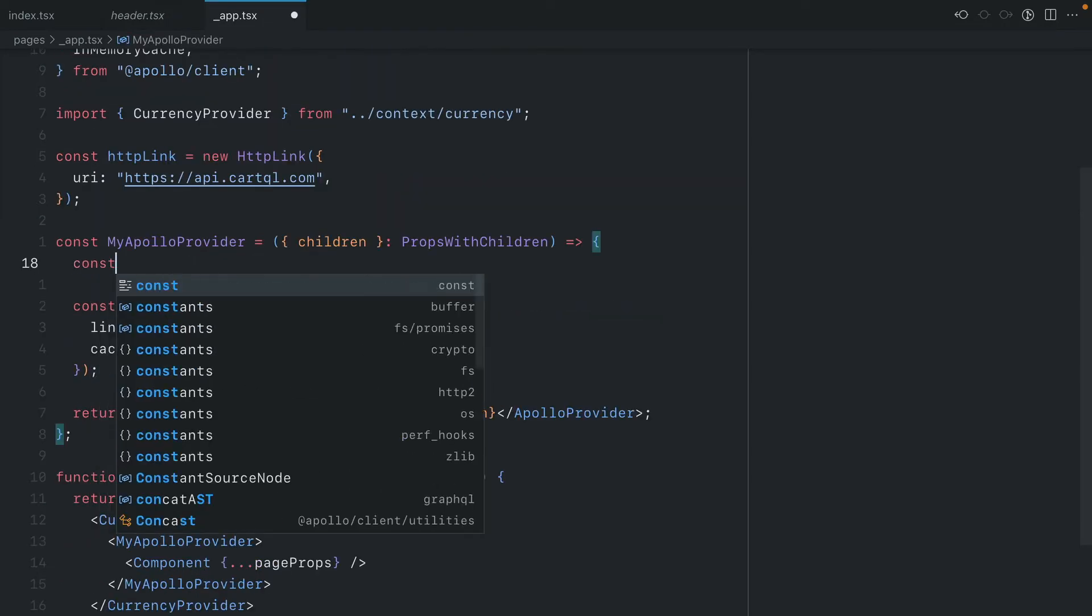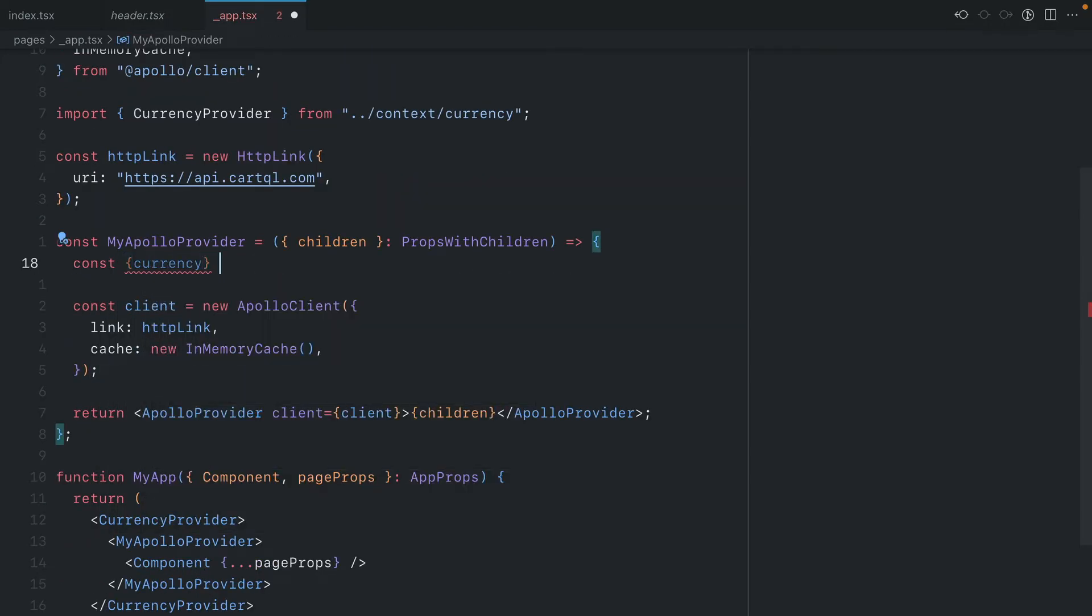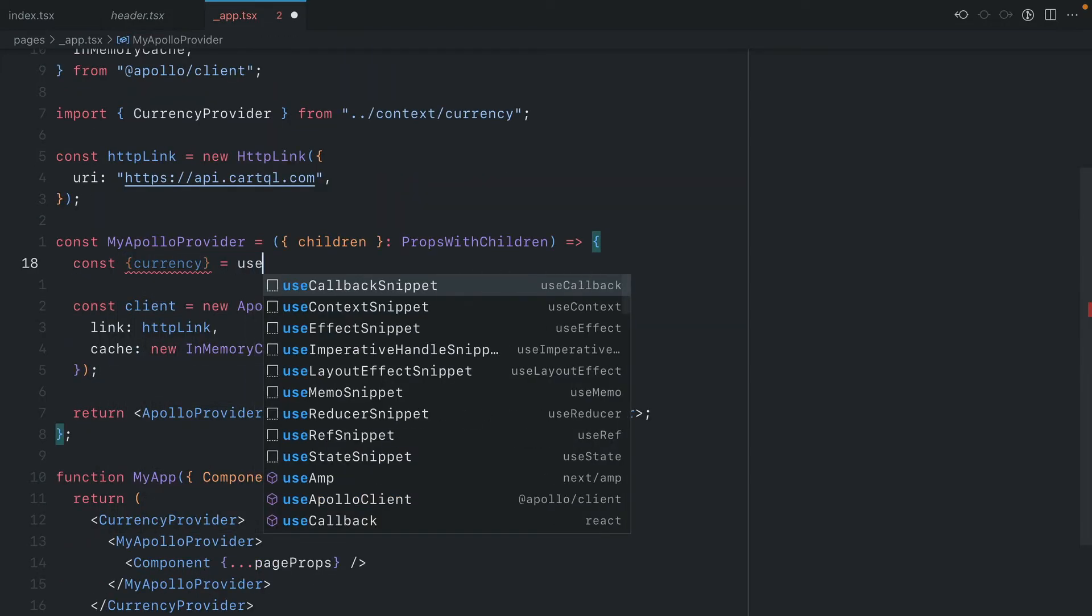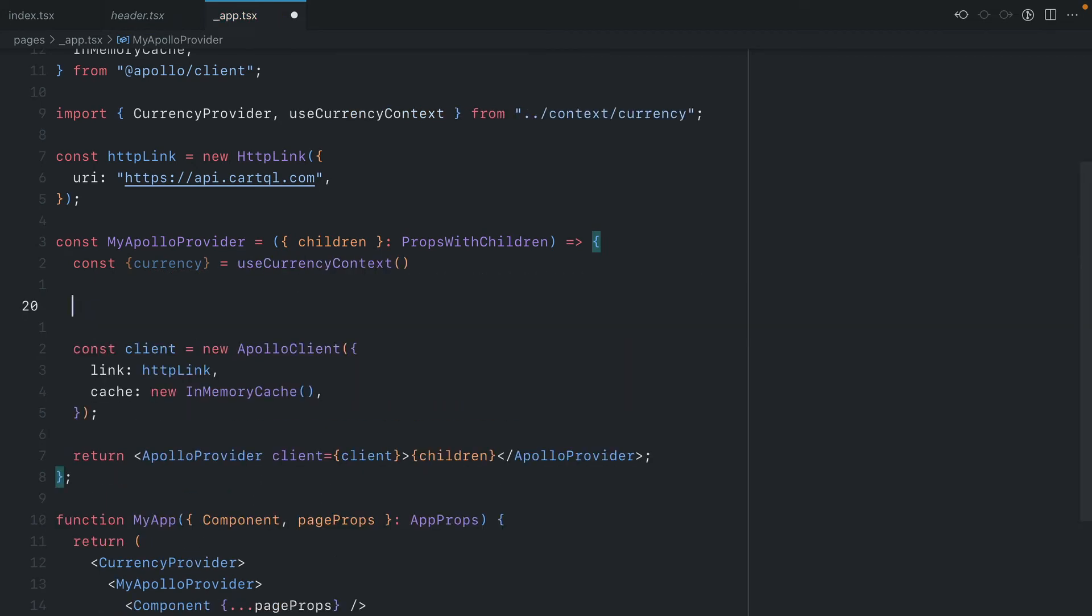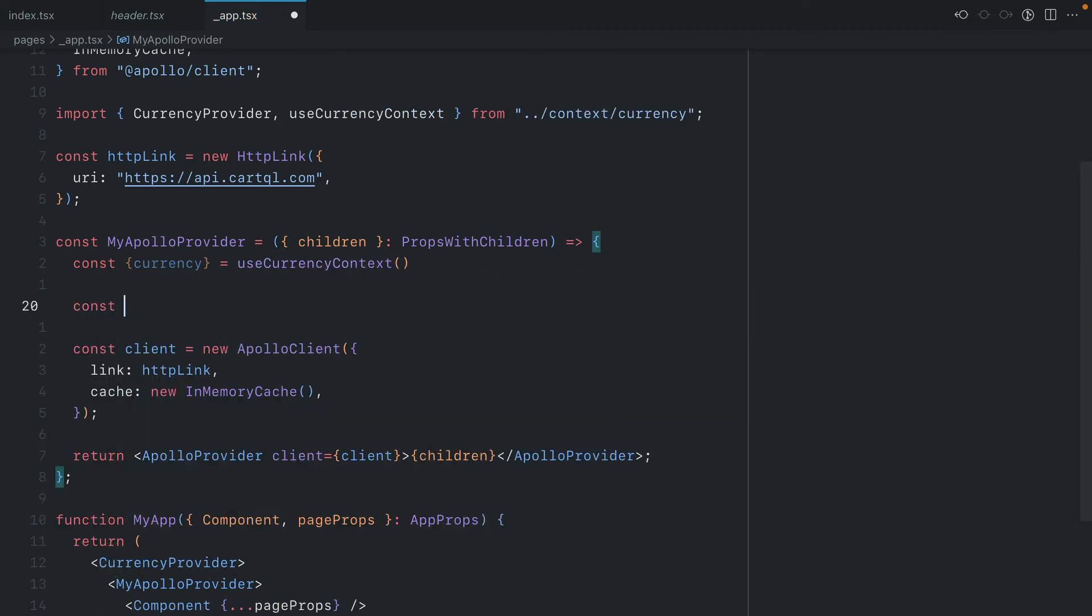Let's begin by pulling the value currency from our context store. We'll use our custom hook, useCurrencyContext, and then we'll go ahead and create a new currency middleware.